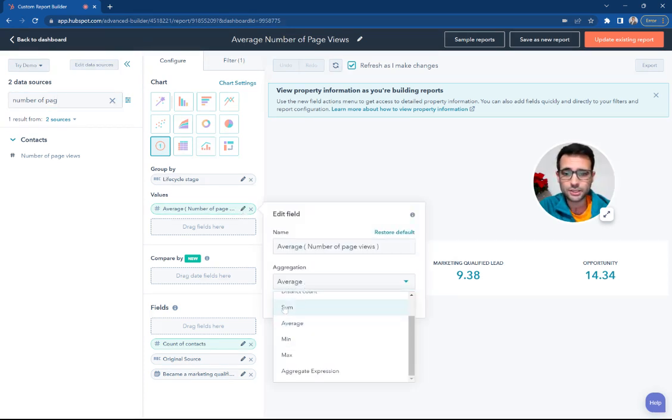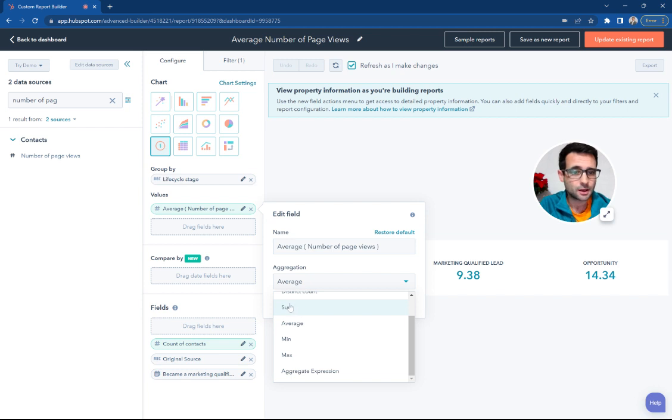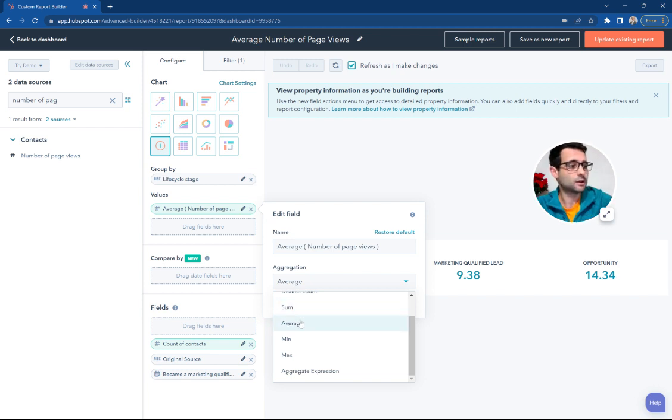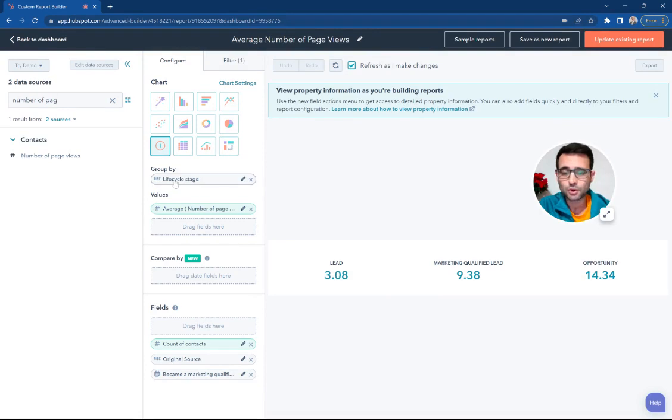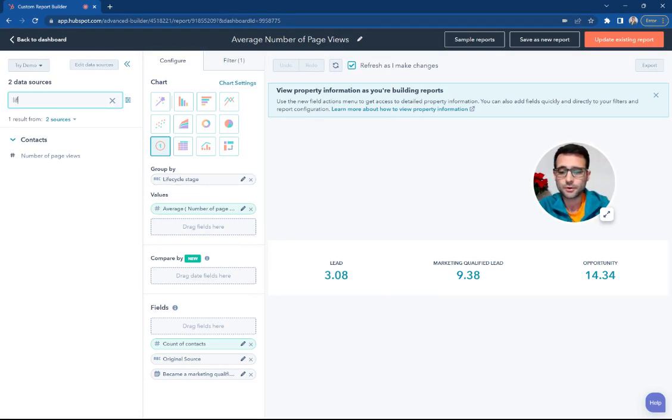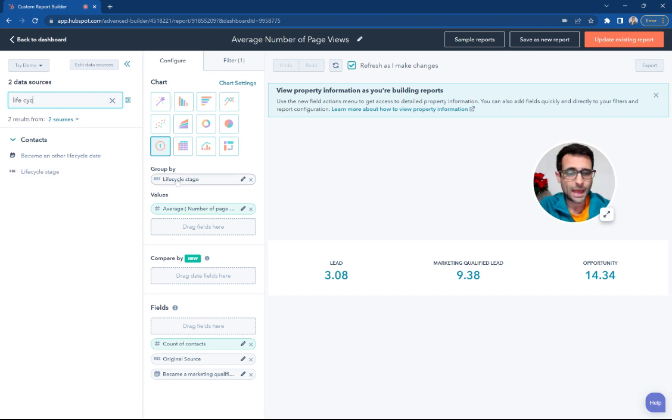and you're going to get a little drop-down menu. And instead of Sum, we're using Average right here. So you can set this to Average. And then we're grouping it by Lifecycle Stage. So that's another property here. If you search for Lifecycle Stage, you can add that to the Group By.